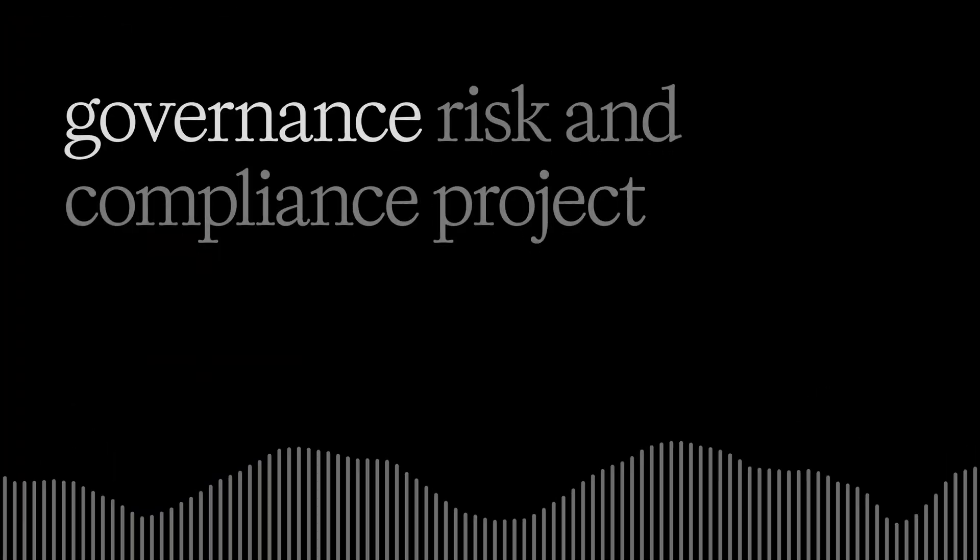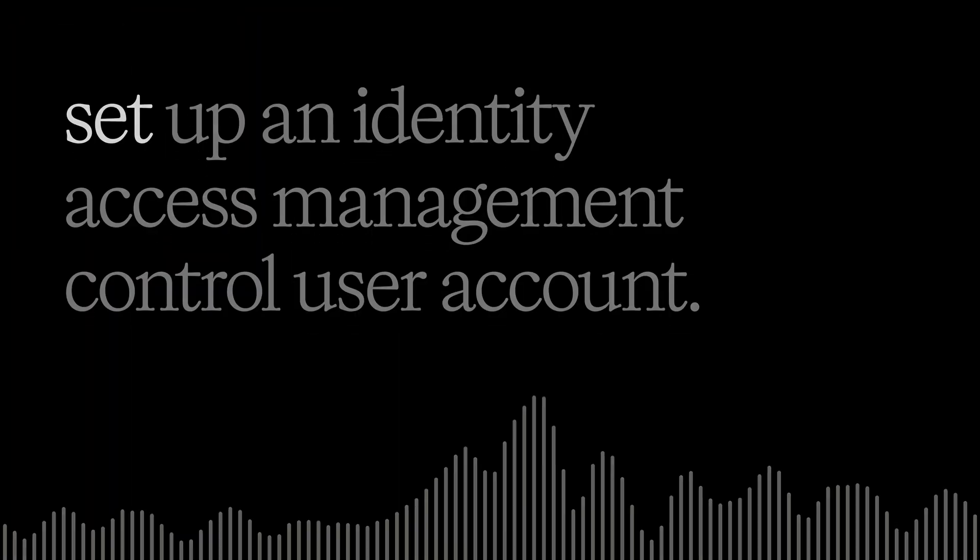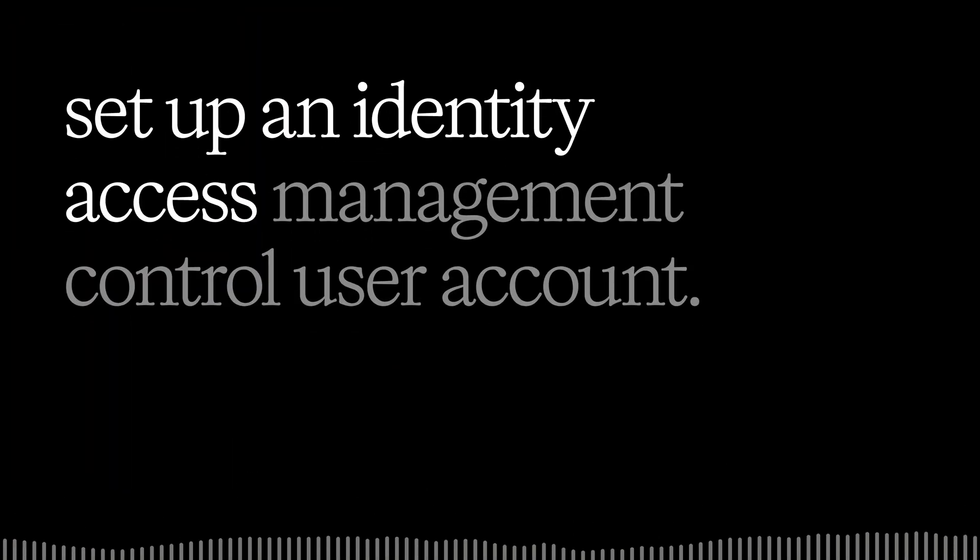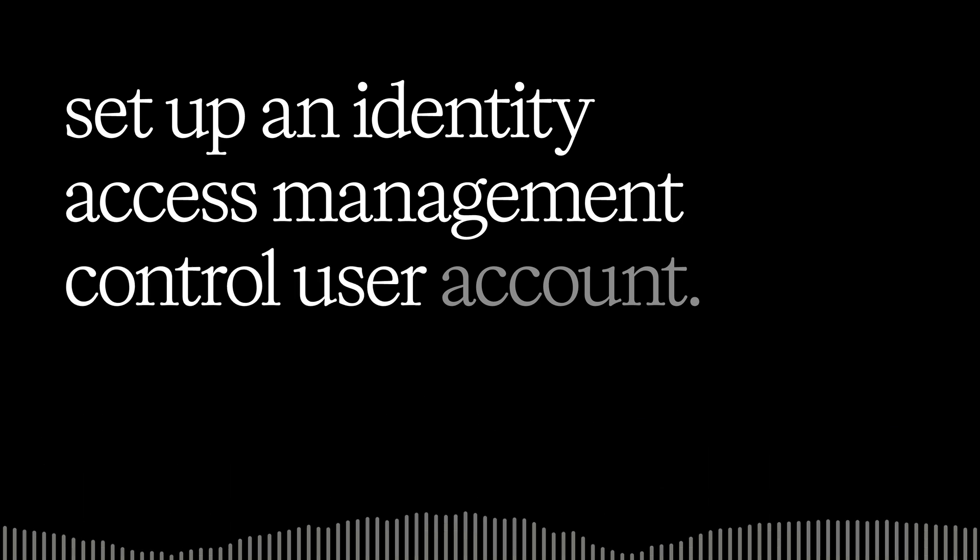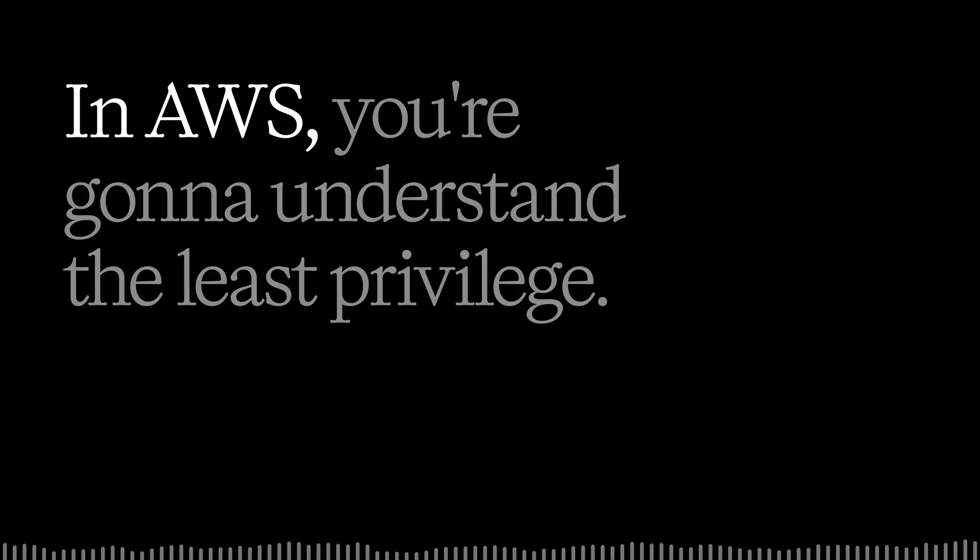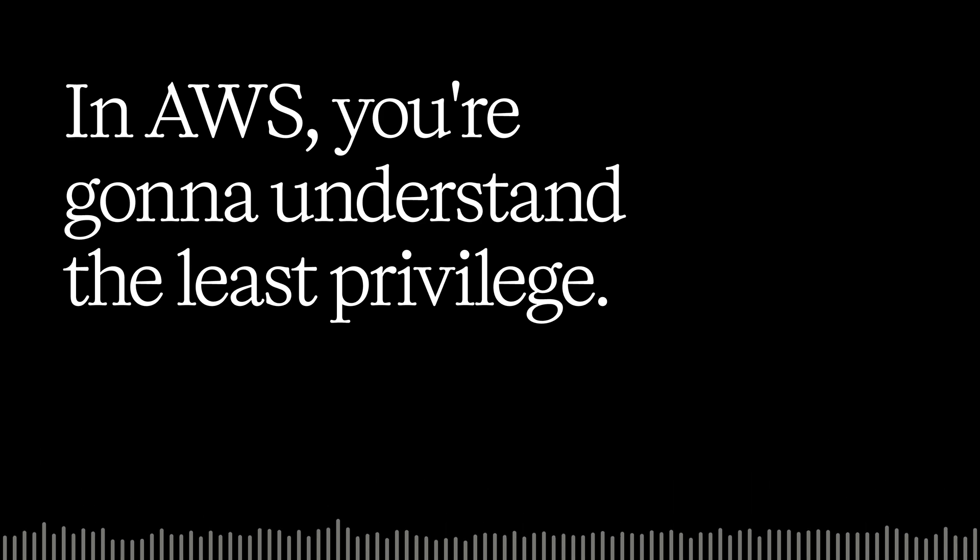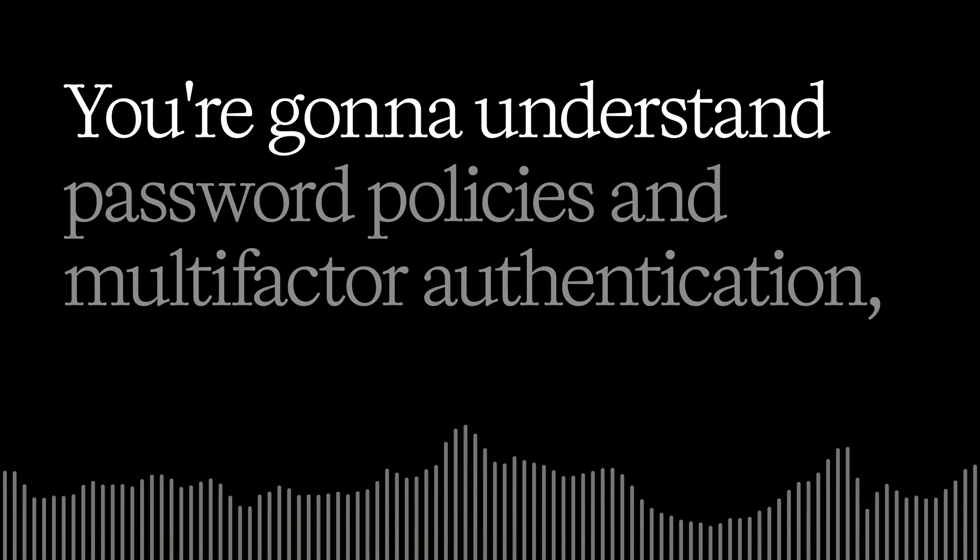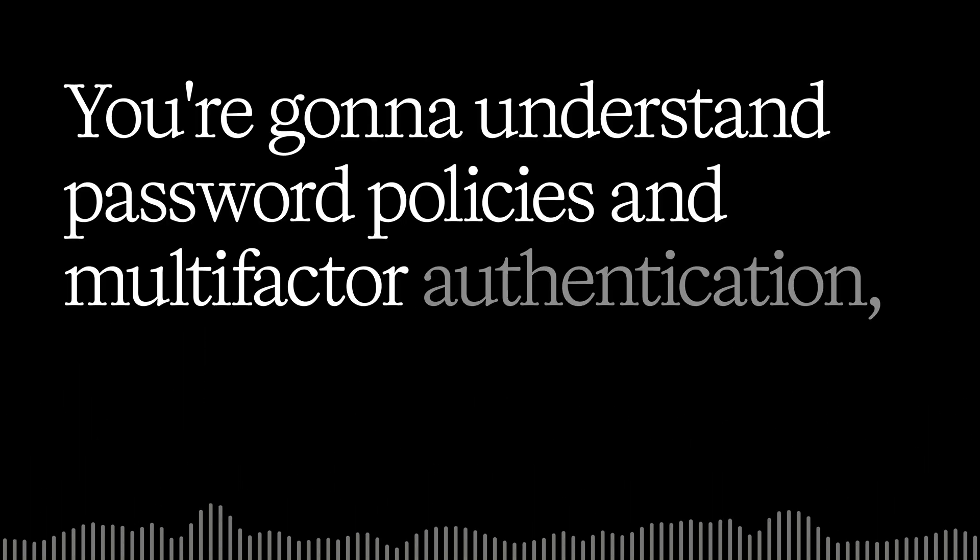In this video, I'm going to walk you through a governance risk and compliance project where we implement and write a statement for an account management control. By the end of this video, you're going to understand exactly how to set up an identity access management control user account in AWS. You're going to understand least privilege, password policies, and multi-factor authentication, and even generate content for a cybersecurity plan.